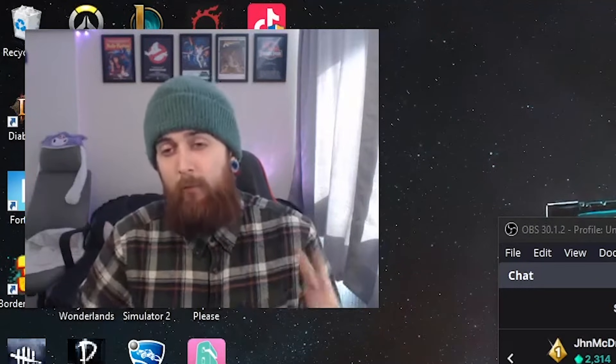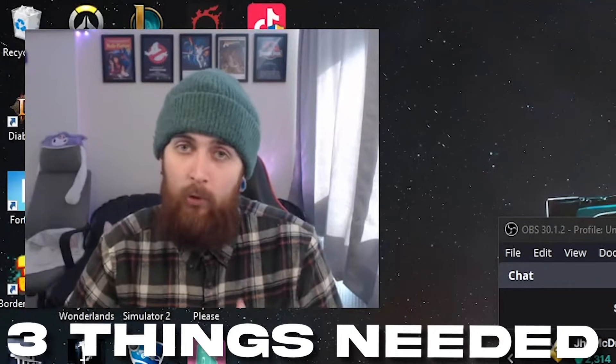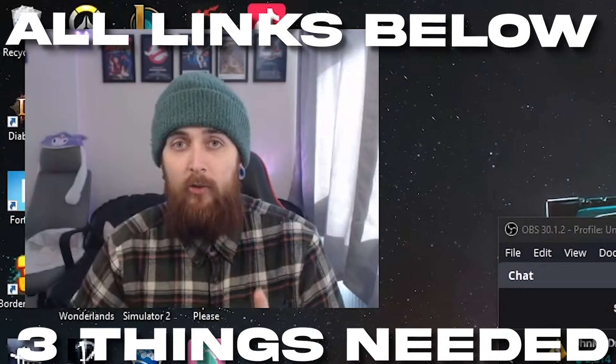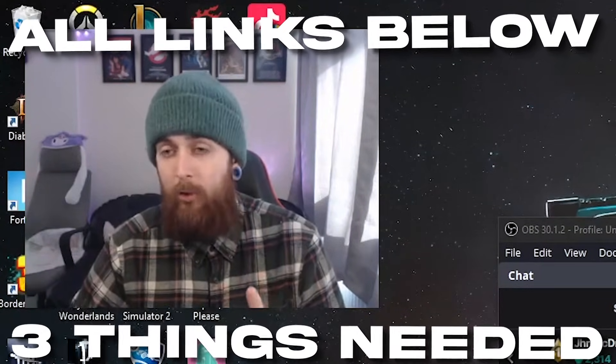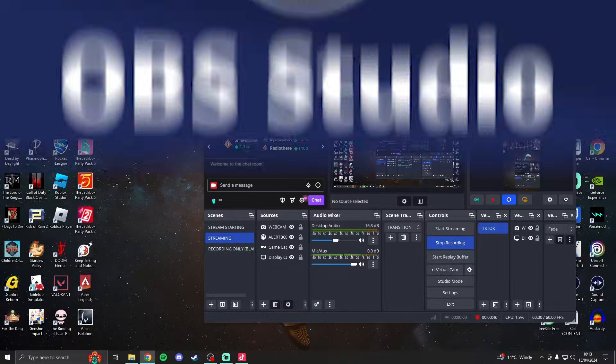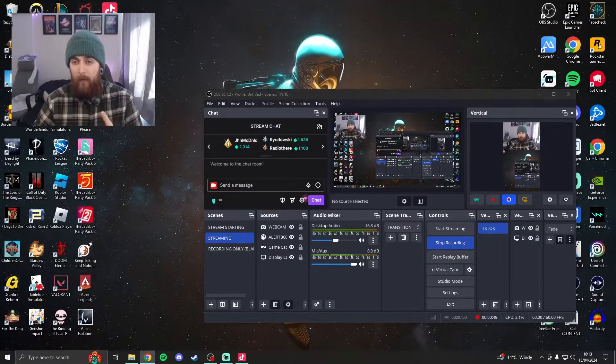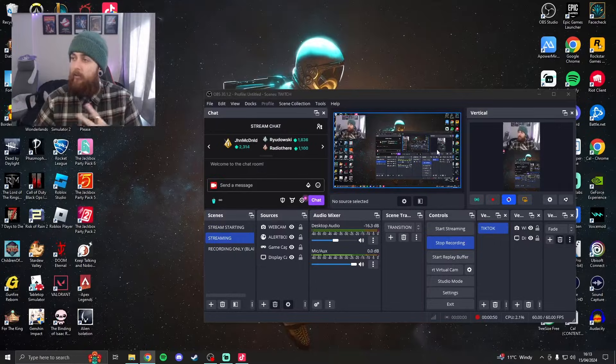Jumping straight in, there's three things you're going to need before you start. I'm going to put the links to all of these in the top of the description. Essentially, one is OBS Studio. If you haven't already got it, which I'm sure a lot of you do, that is this.